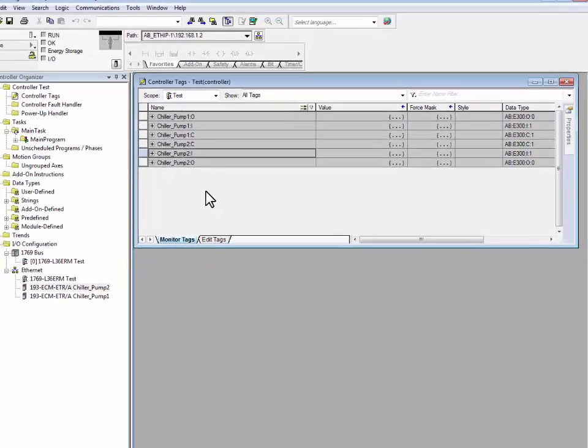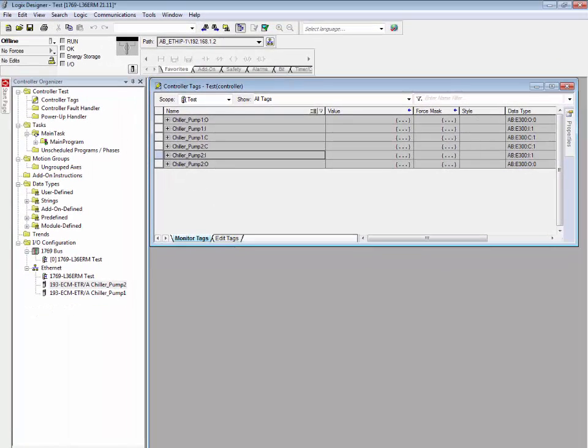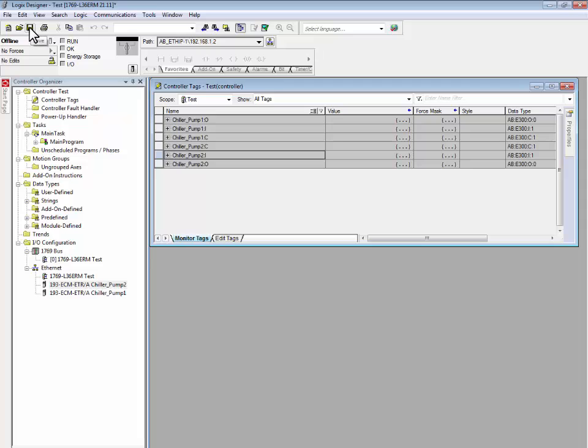Continue this process until all of the E300s have been added to the Logix controller. When completed, save the project file and download the project down to the controller.